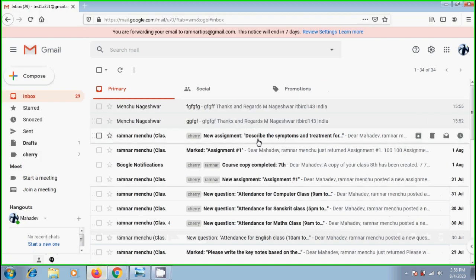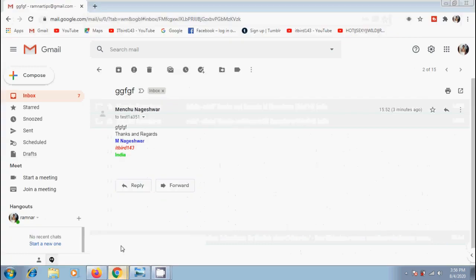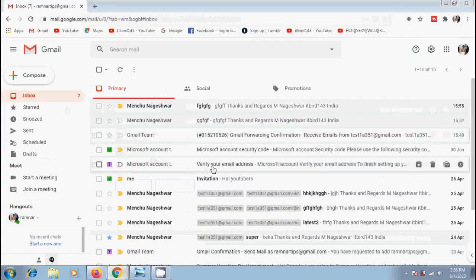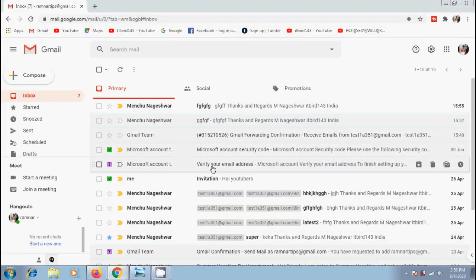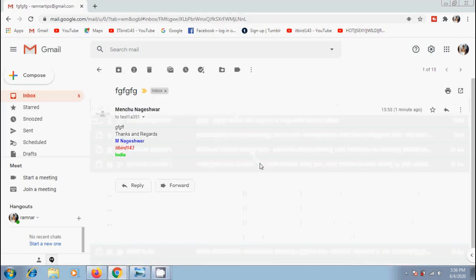And it is showing email as already read one. But in the forwarded Gmail account, it is showing the mail as unread message.